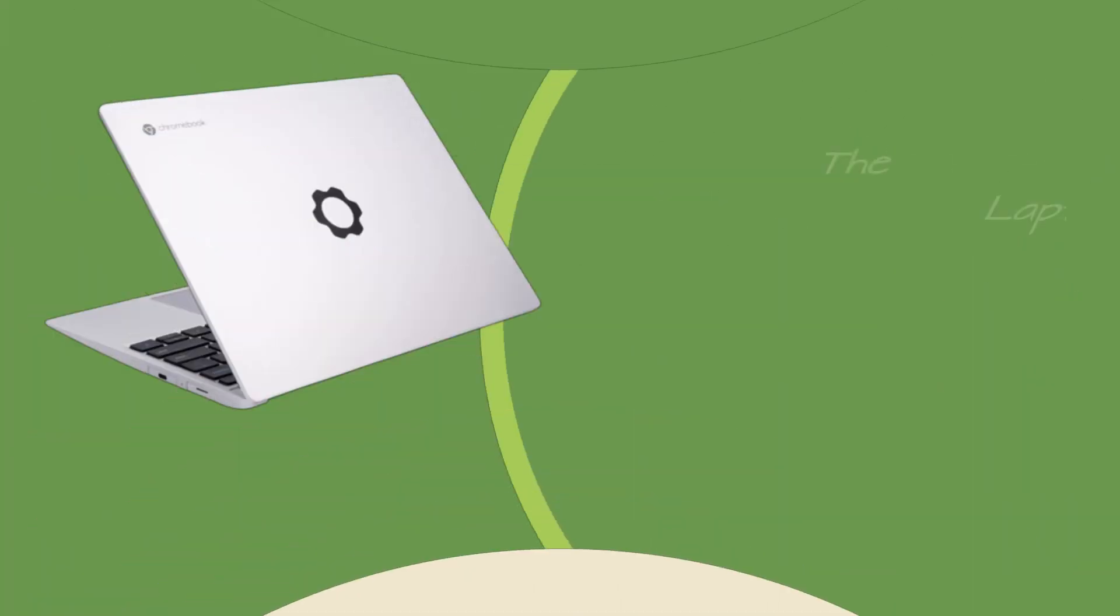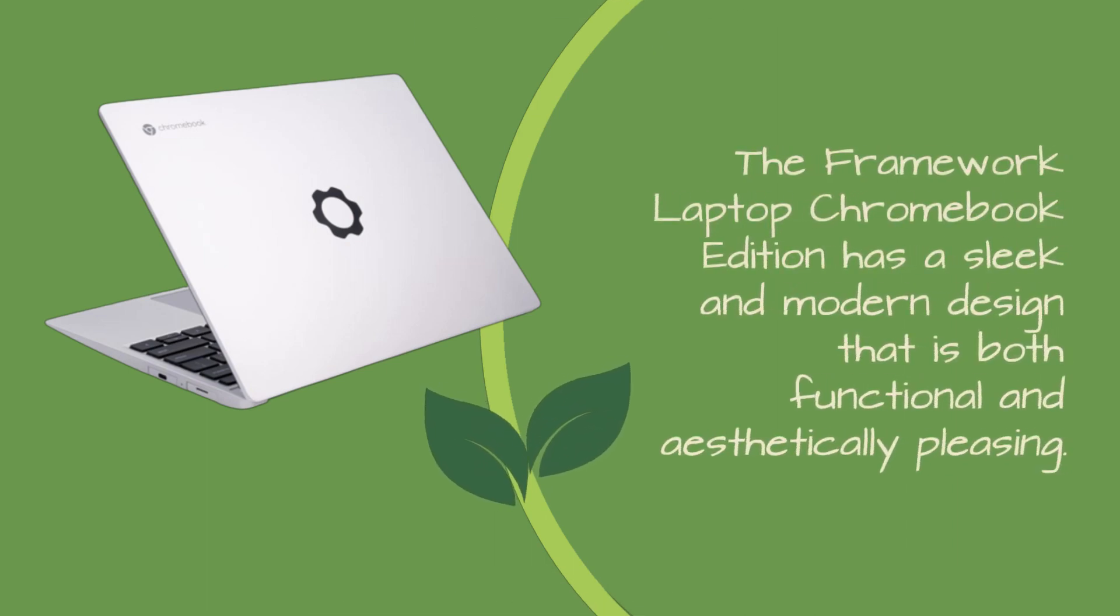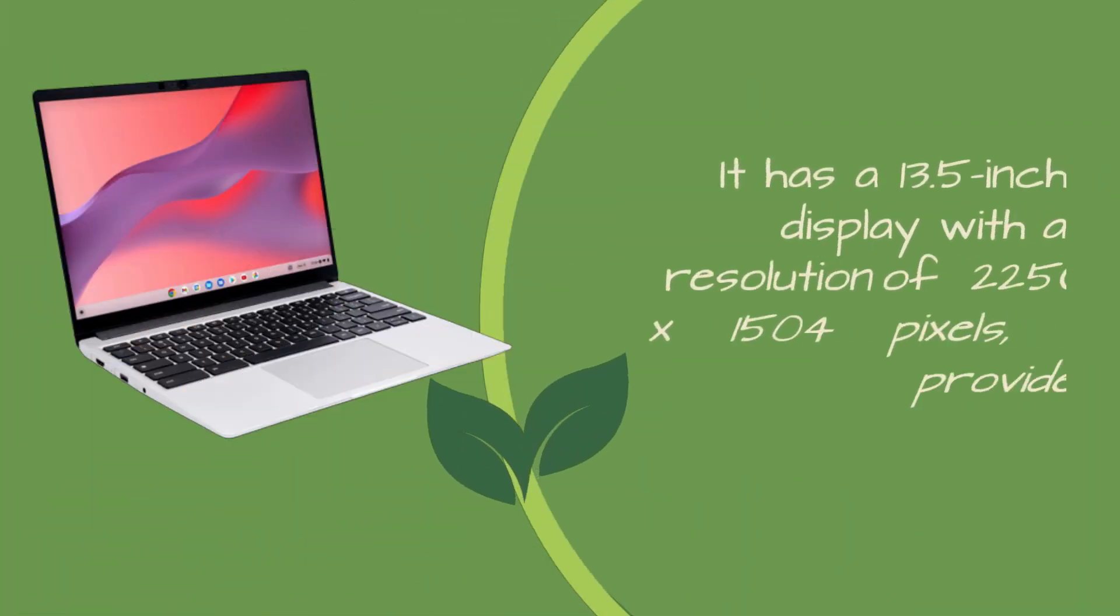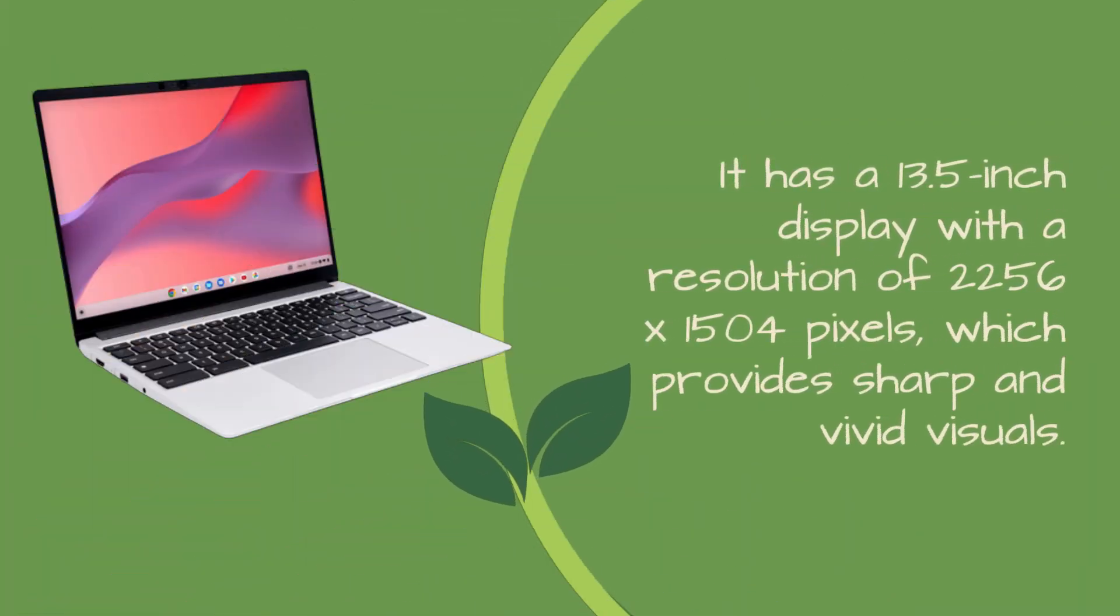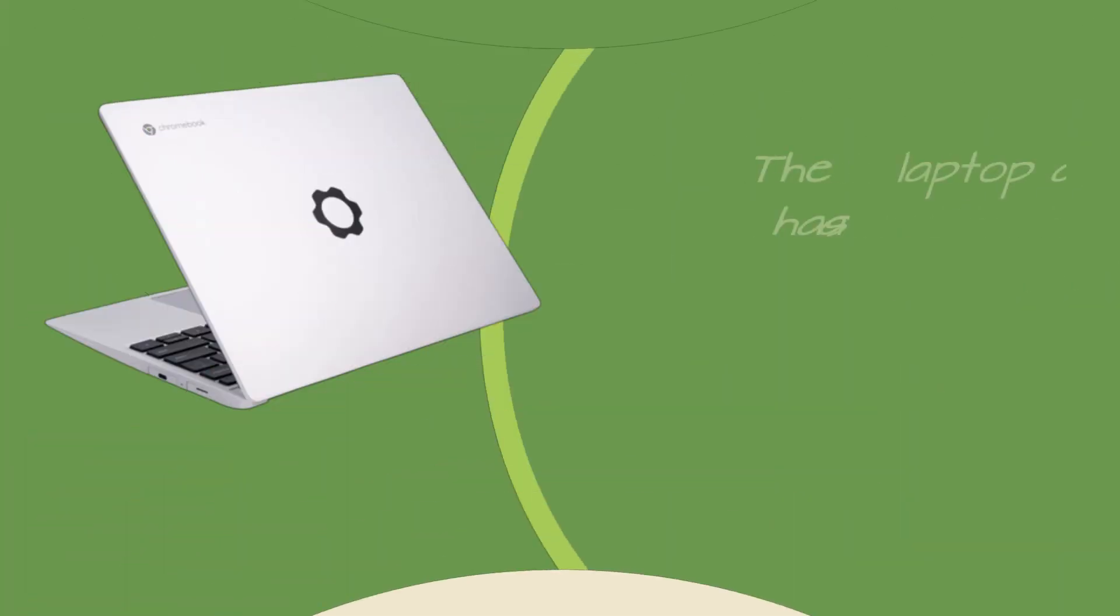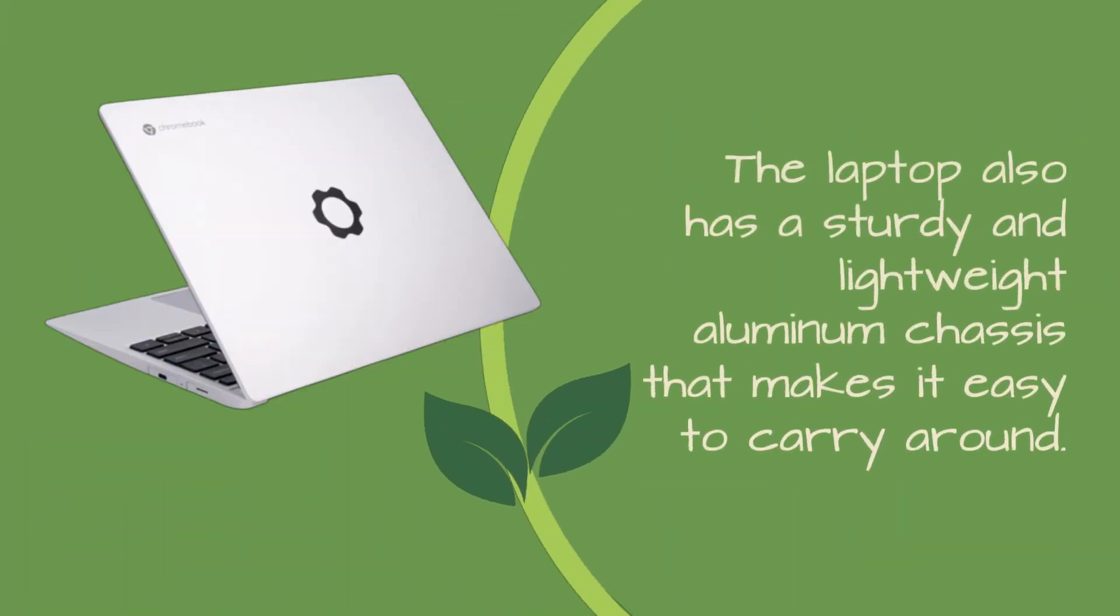The Framework Laptop Chromebook Edition has a sleek and modern design that is both functional and aesthetically pleasing. It has a 13.5-inch display with a resolution of 2256 x 1504 pixels, which provides sharp and vivid visuals. The laptop also has a sturdy and lightweight aluminum chassis that makes it easy to carry around.